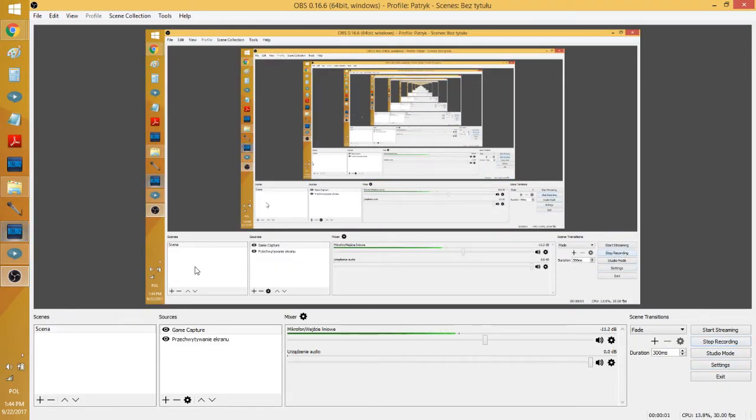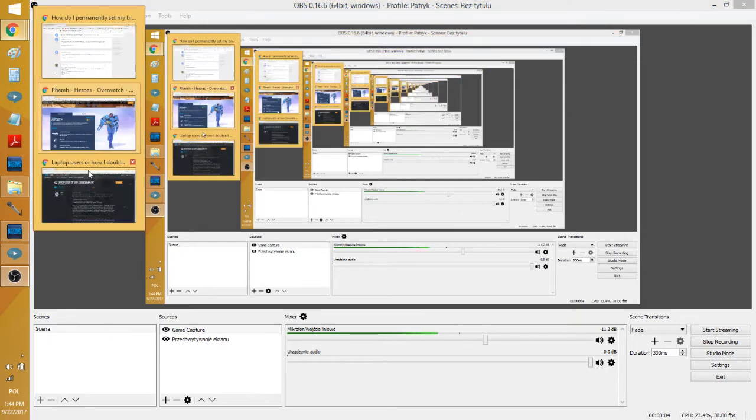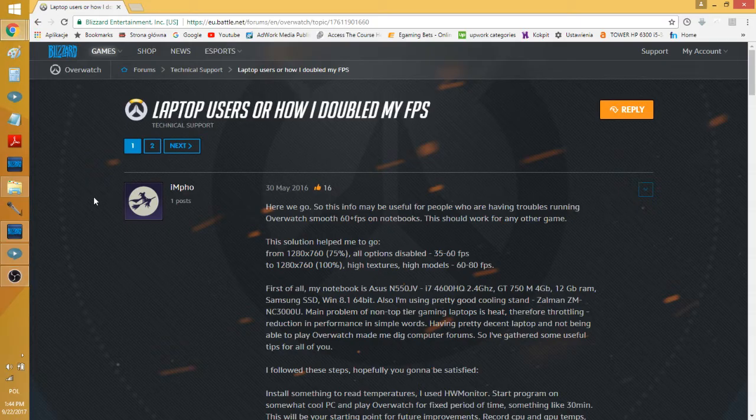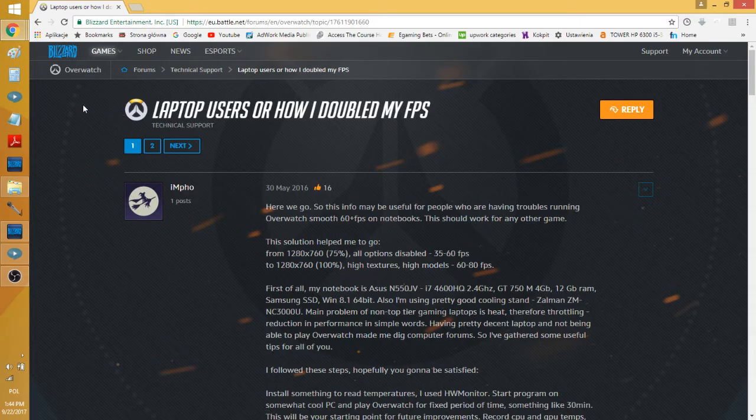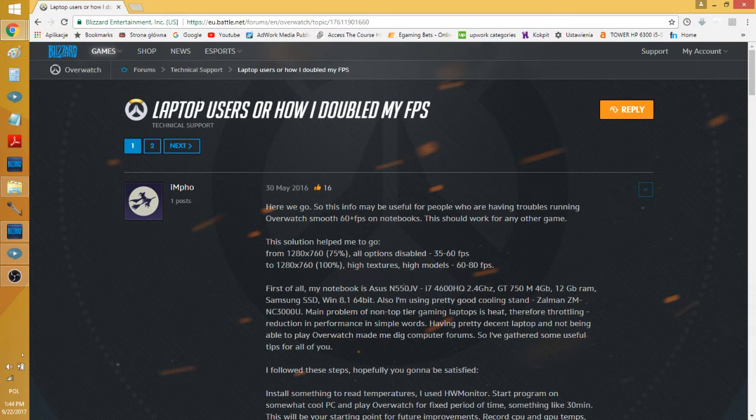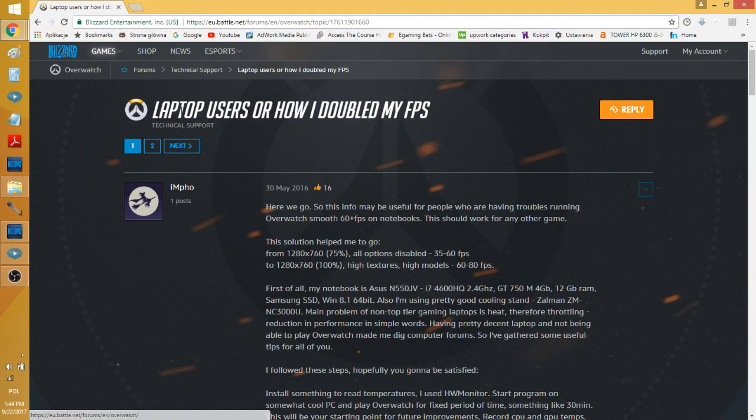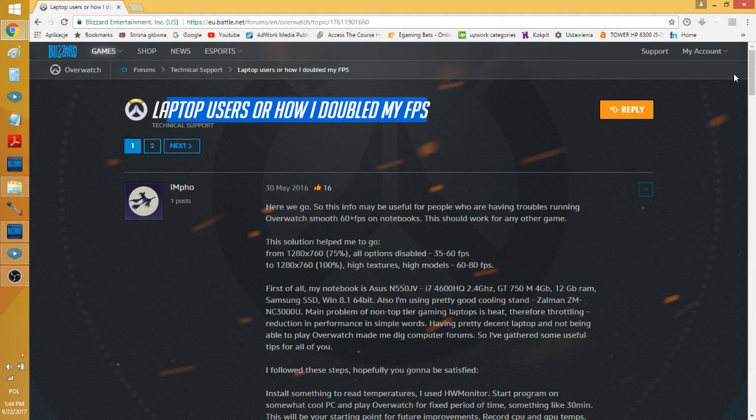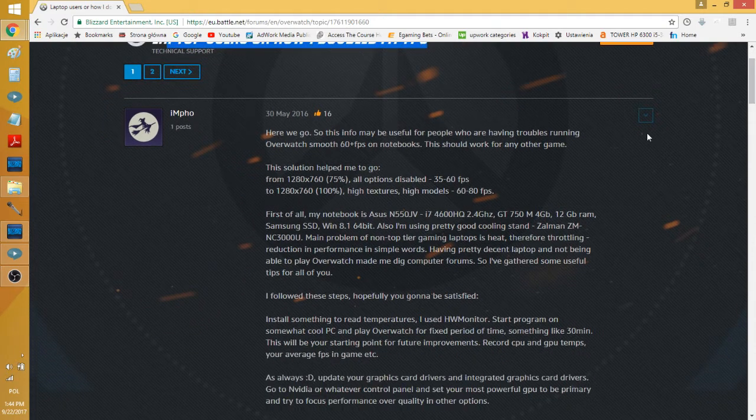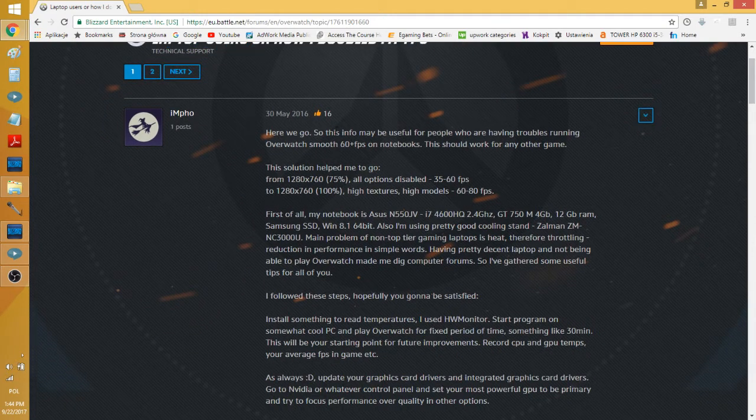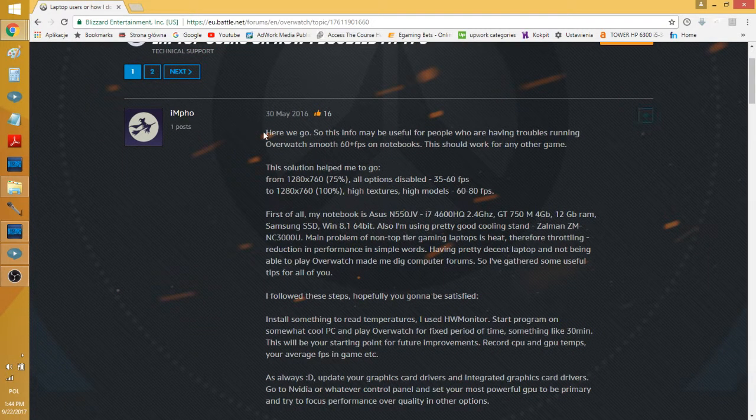Okay, so now that you know my settings, I'm going to show you this thread that I found on Blizzard's forums. It's called 'Laptop Users: How I Doubled My FPS.' This is a really good thread. I'm going to put the link down below so you can check it out.